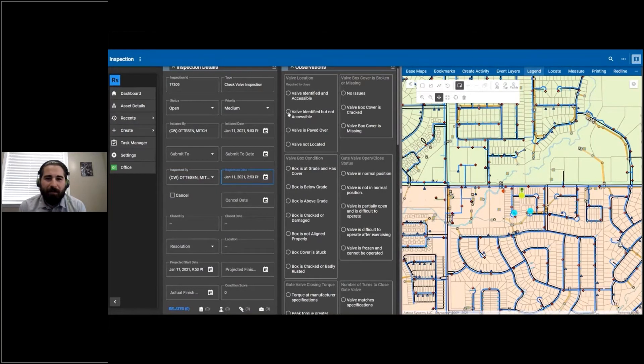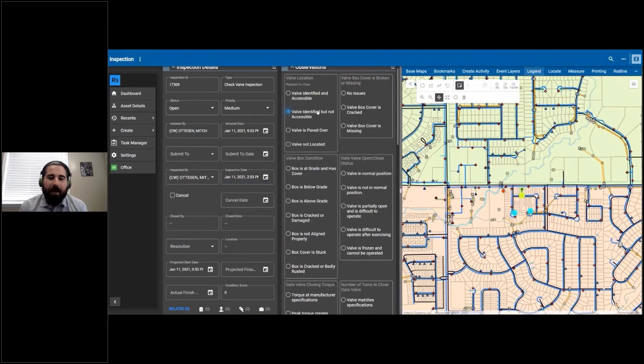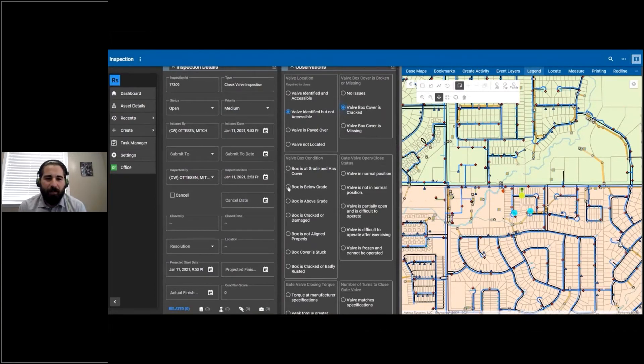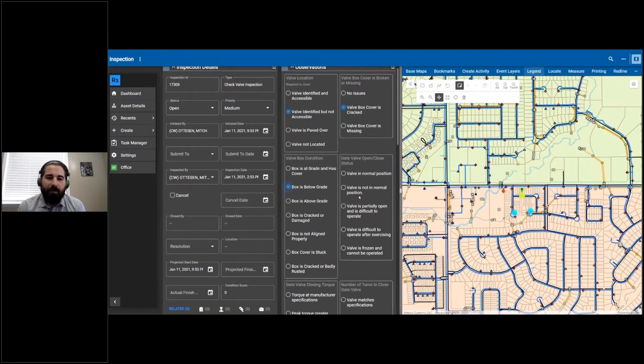Here we're going to fill out some observations. Maybe this valve is in pretty rough shape. So with the way this inspection template is configured and with these answers I'm choosing for this inspection, it's going to generate that condition score.